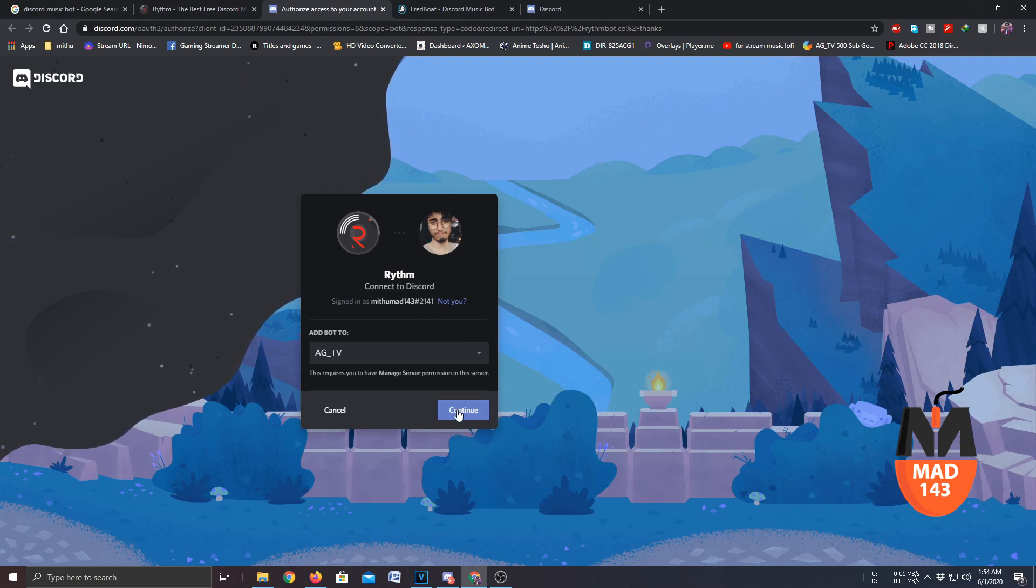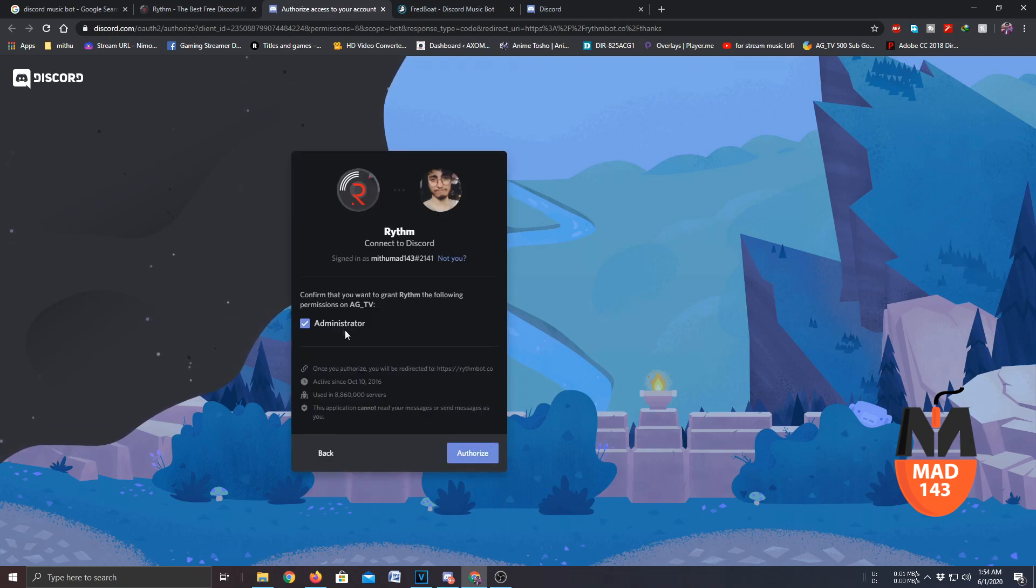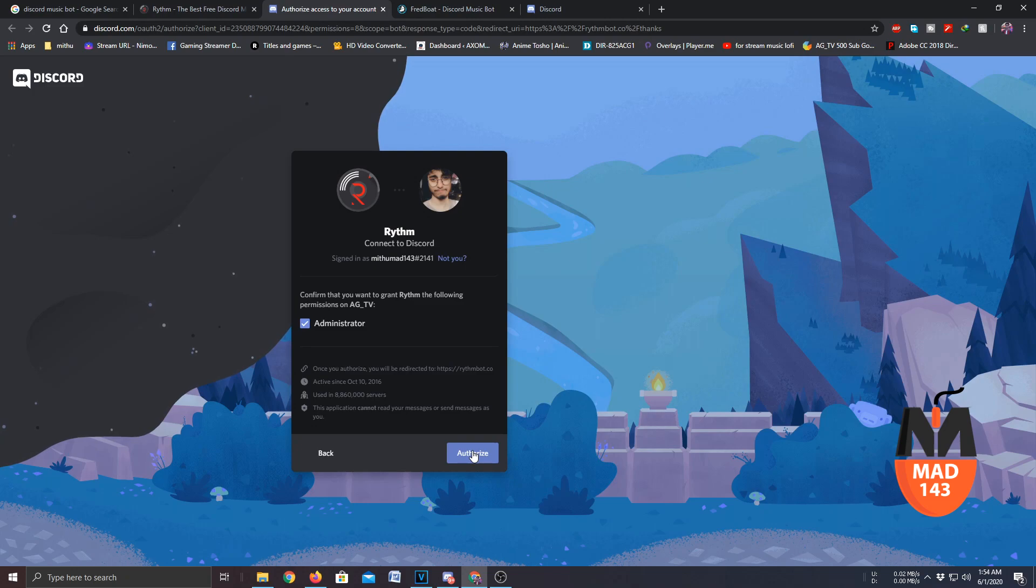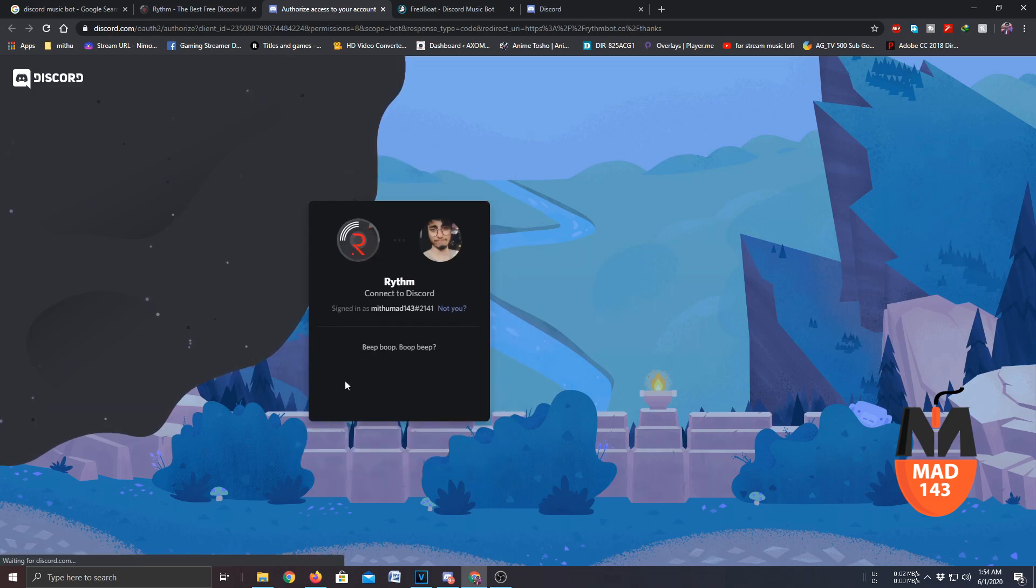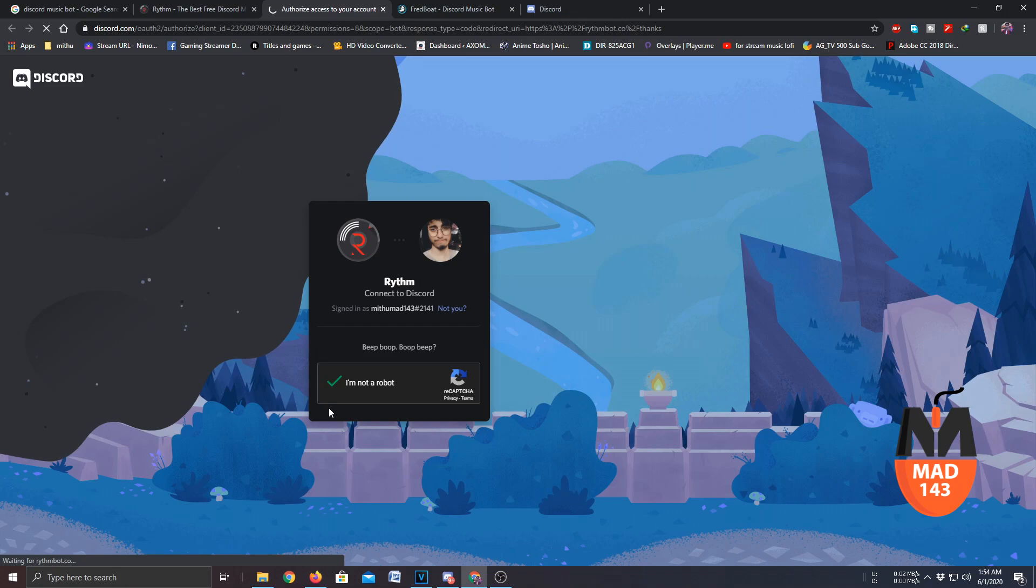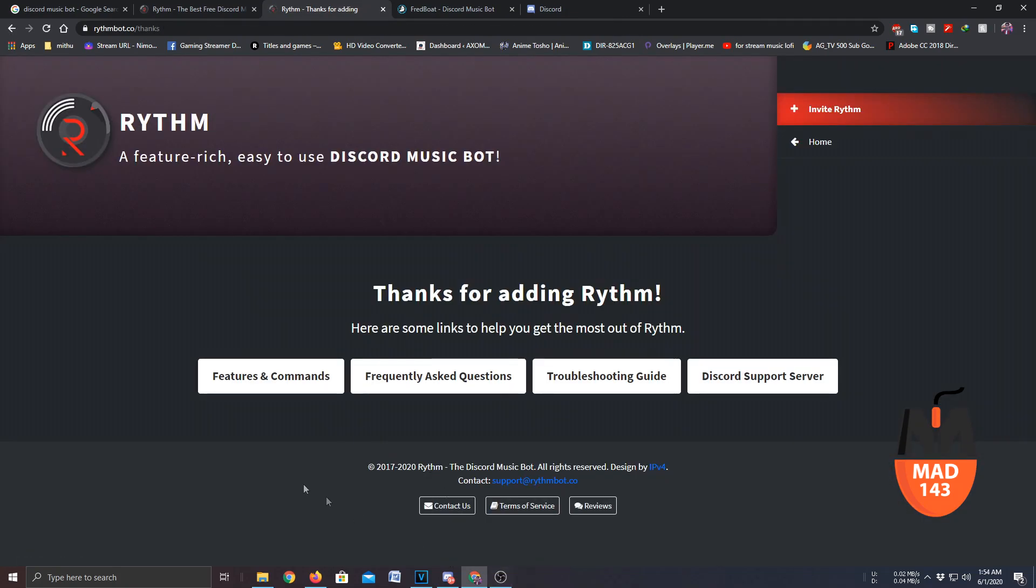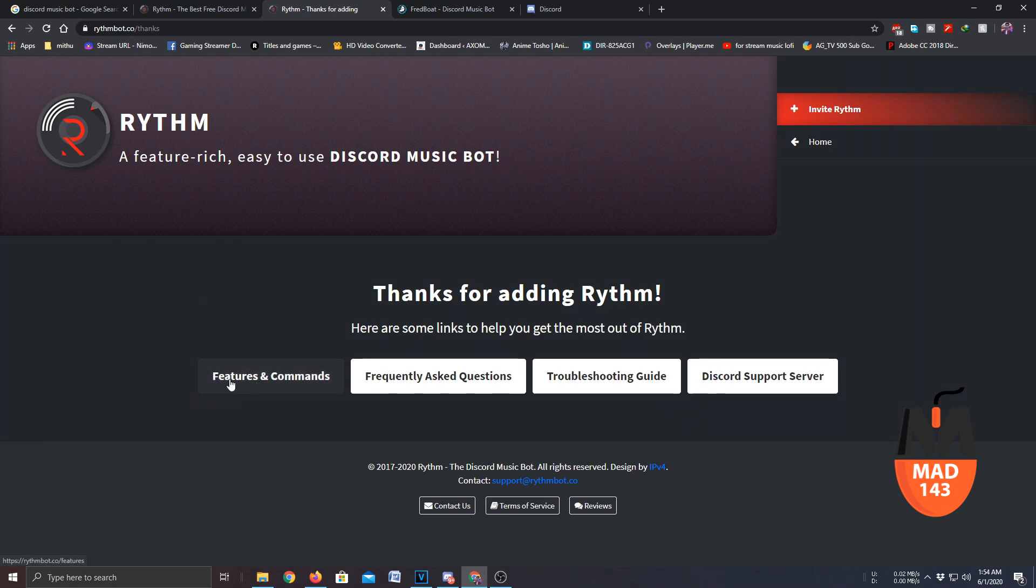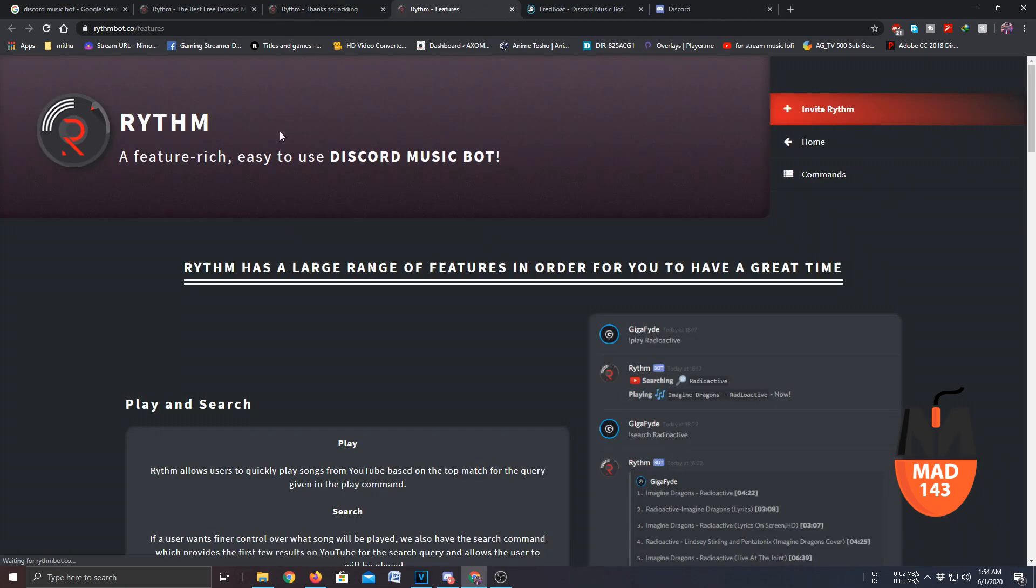So I will just click on that and click on continue. I have to give the permissions that are required and click on authorize. I have to do the captcha and yeah that's pretty much it, it's done. And if I want to use the bot but don't know how to use it, I will click on features and commands.